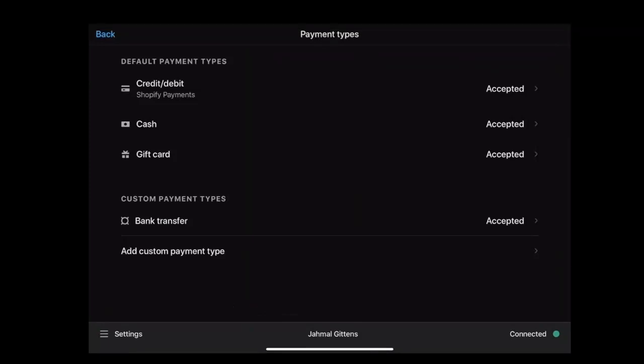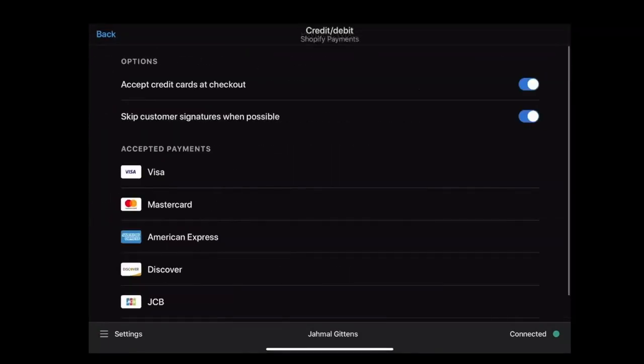For Shopify card readers, set the Shopify payment method and make sure to enable the credit/debit button; otherwise, you won't be able to accept card payments. Depending upon your customer's card and bank, a signature might not be required to complete the transaction. You can skip the customer signature if the card has fraud protection built in. For that, enable 'Skip signature whenever possible.'